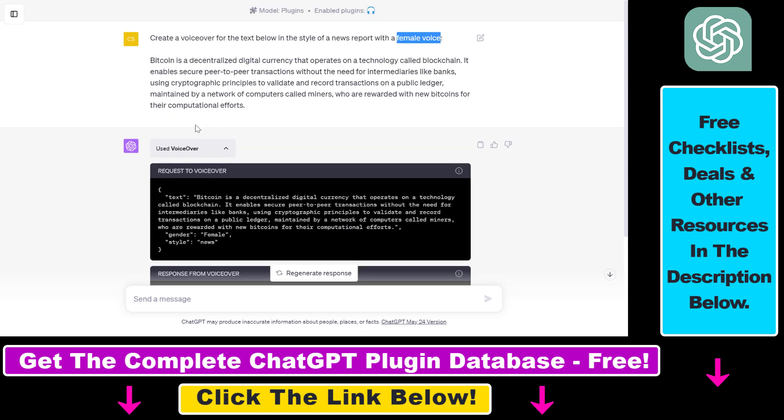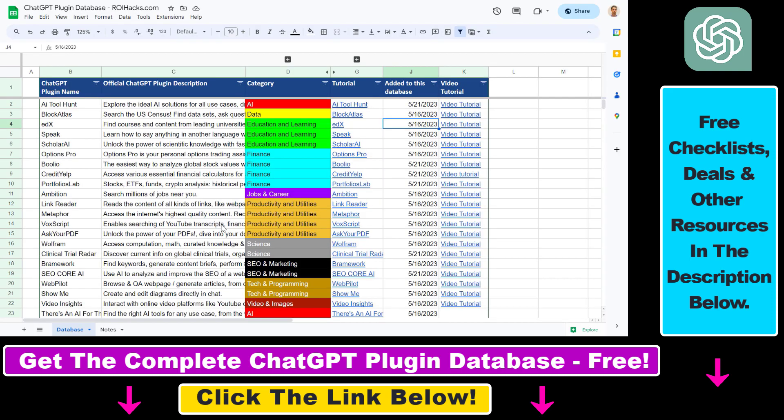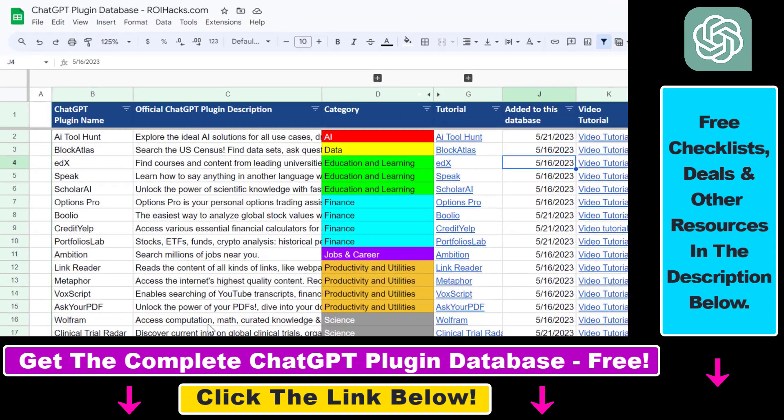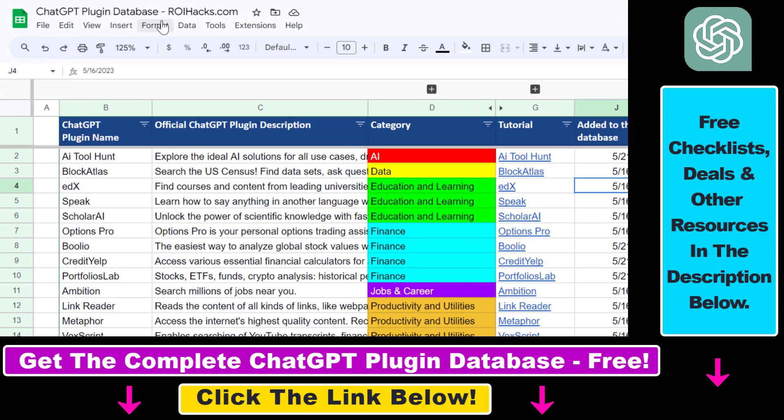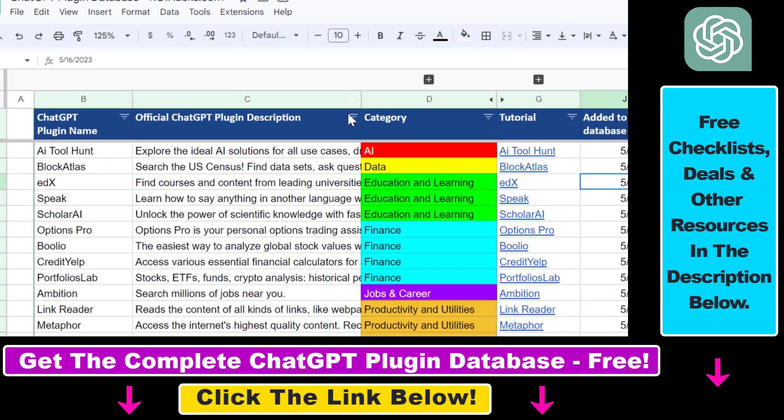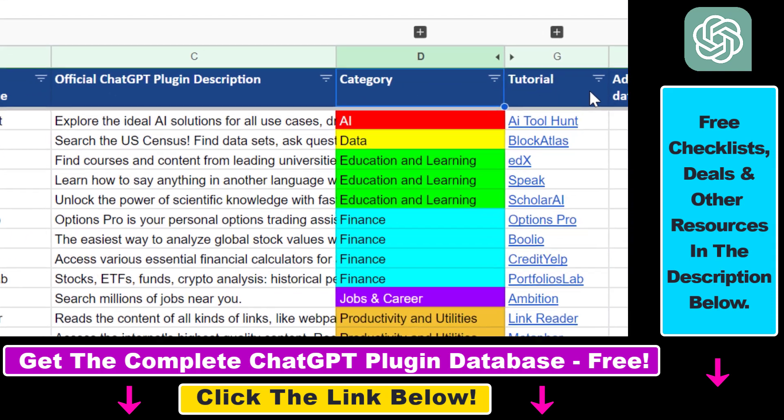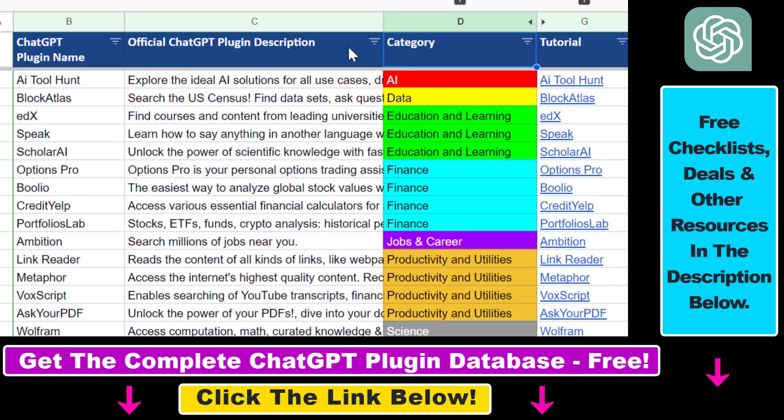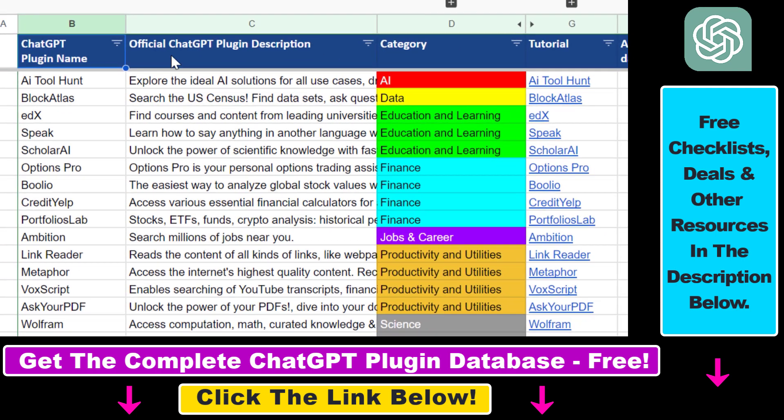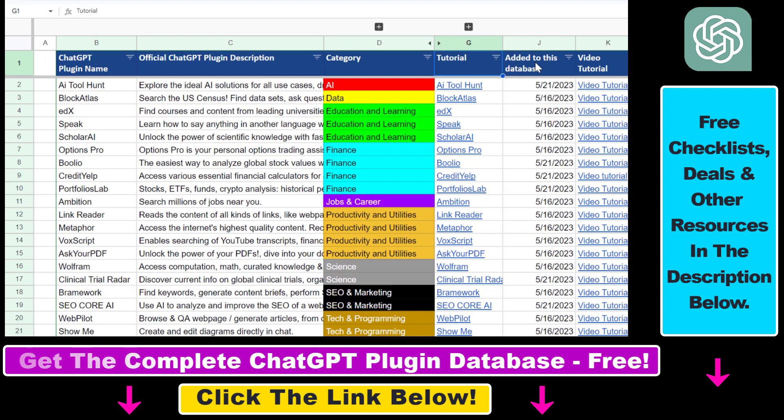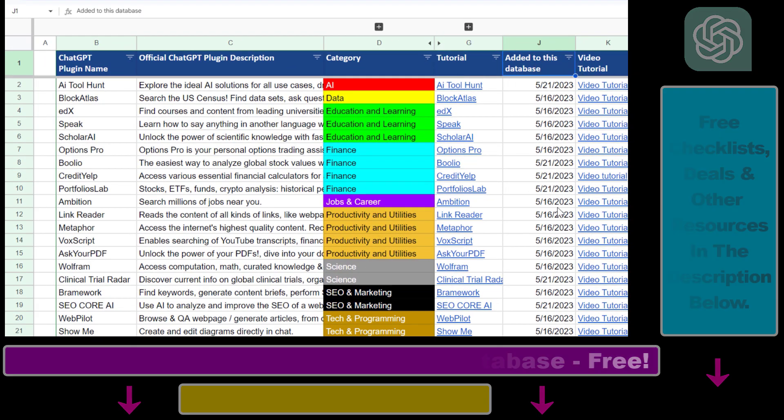So now you know this is how to use the VoiceOver ChatGPT plugin inside ChatGPT to create AI-generated voiceovers. If you want to learn more about other ChatGPT plugins, I have a ton of tutorials on my YouTube channel. I have a ton of tutorials on finance, marketing, SEO, business, productivity, ChatGPT plugins and more are coming up, so make sure to subscribe. And also, if you want to get access to the complete ChatGPT plugin database that includes categories, searchable descriptions and more, you can also find the link to that in the video description below.